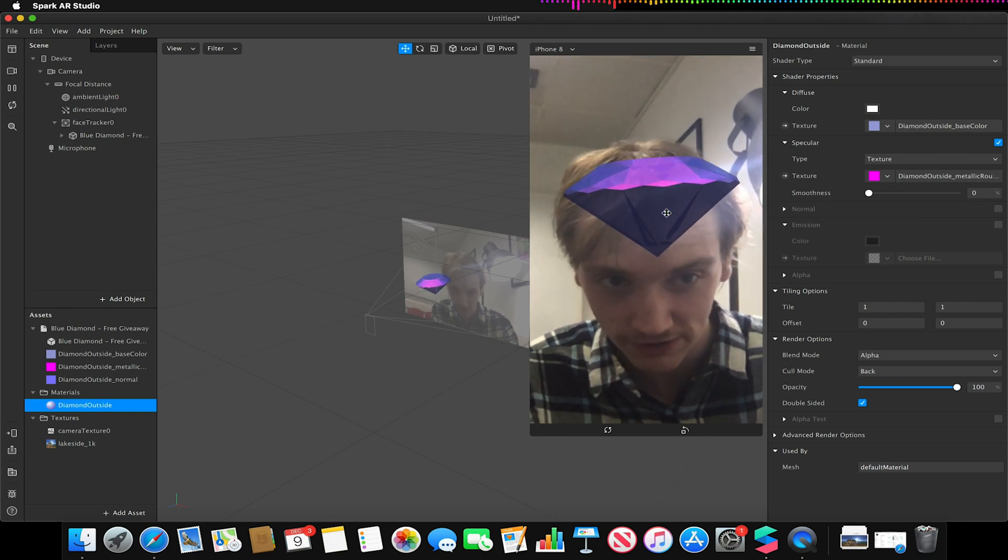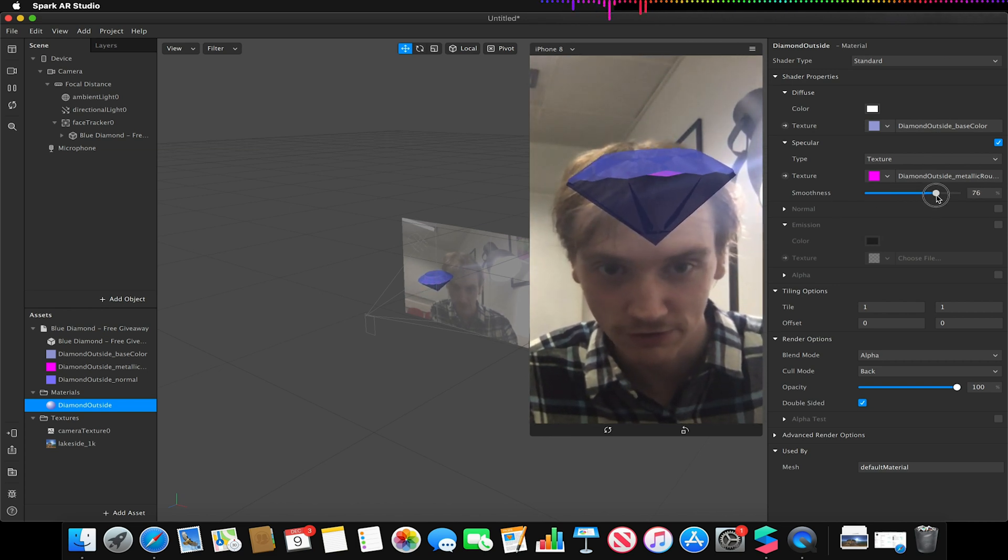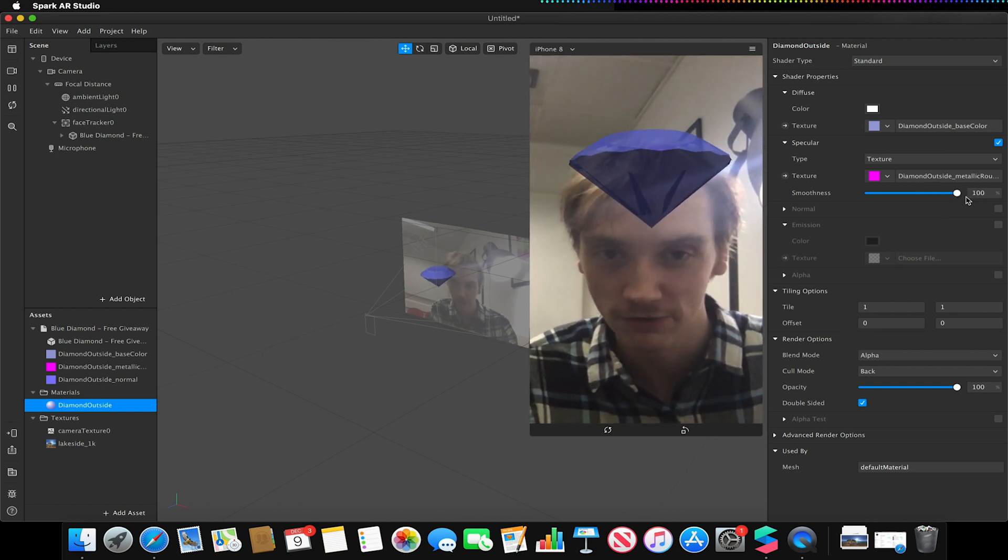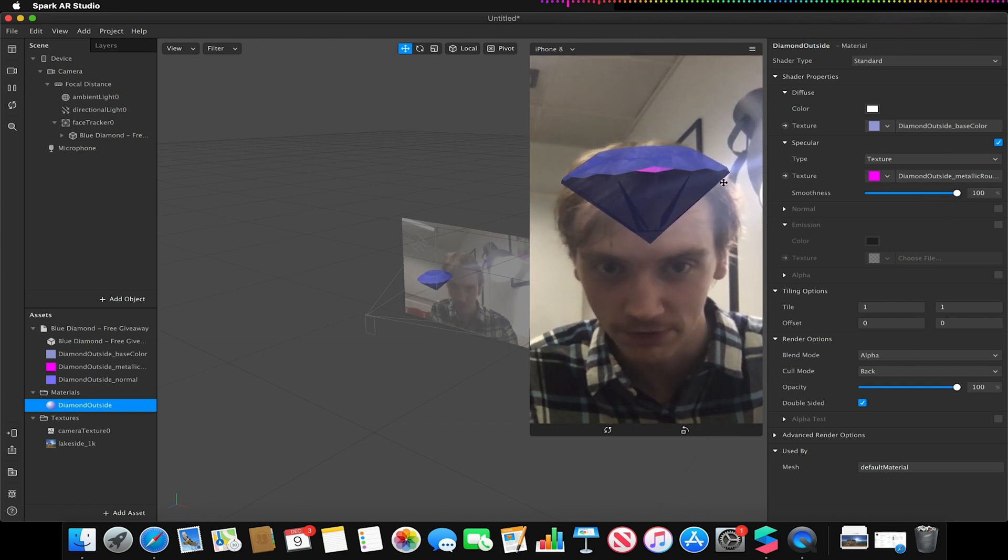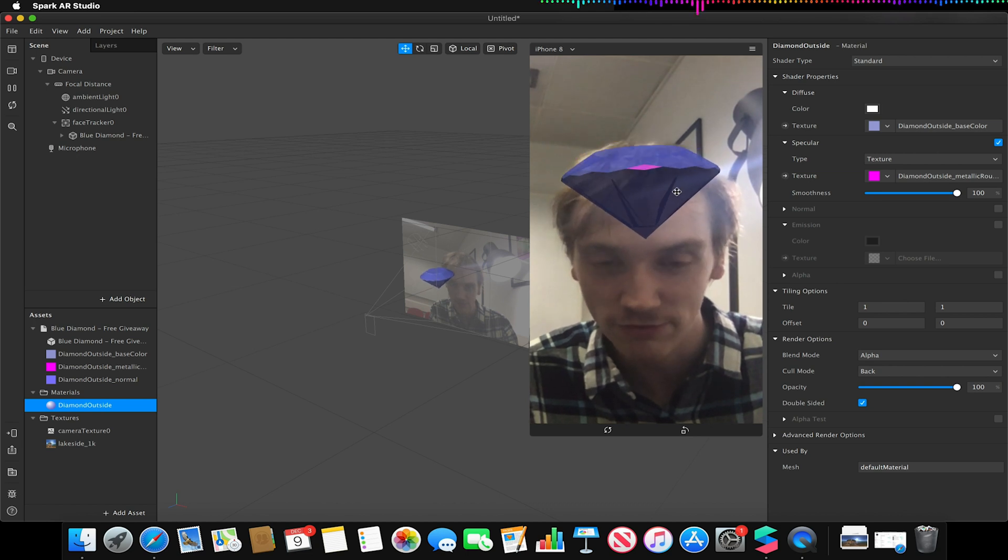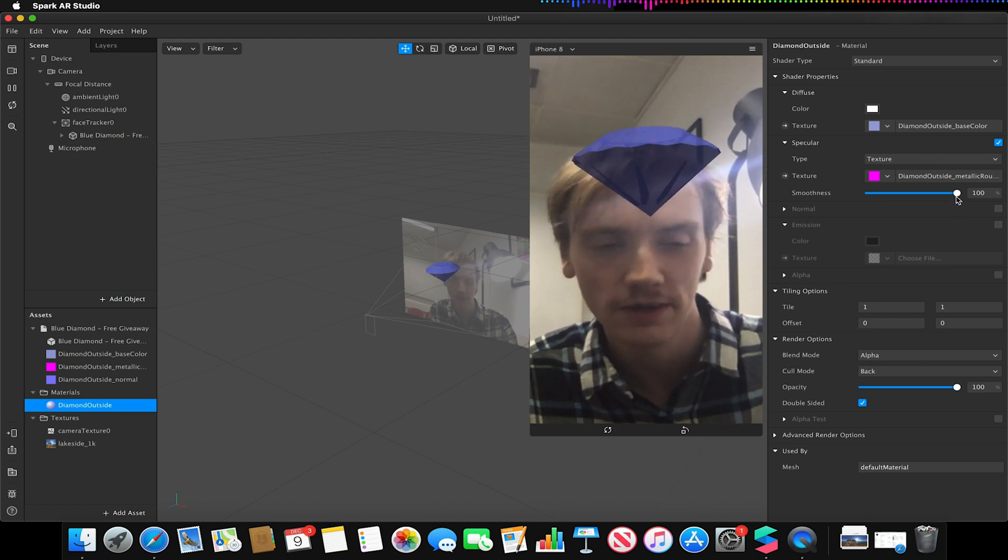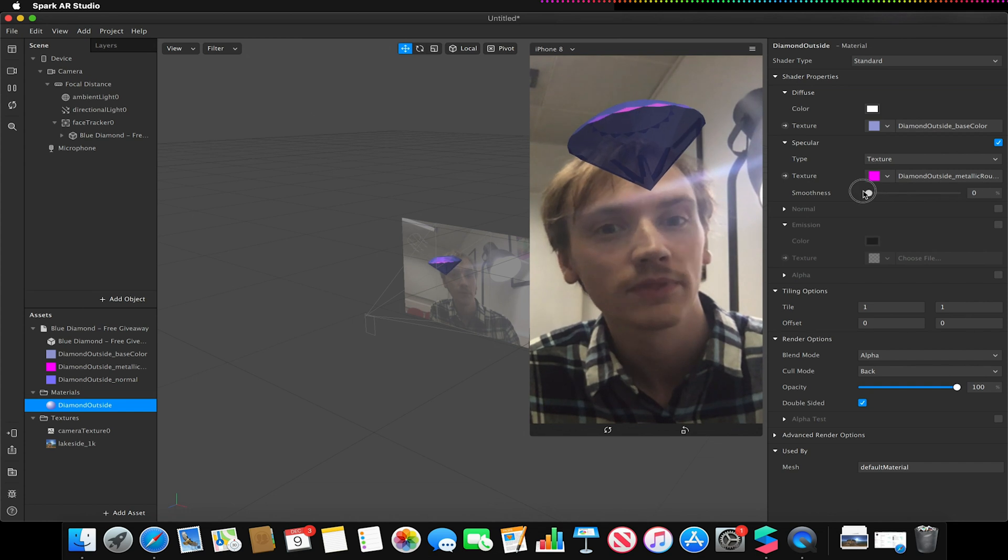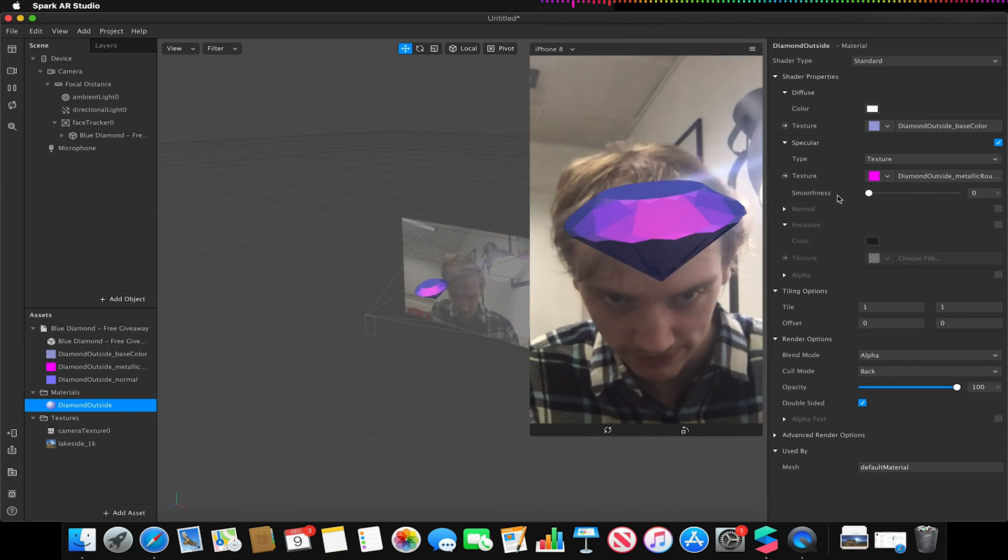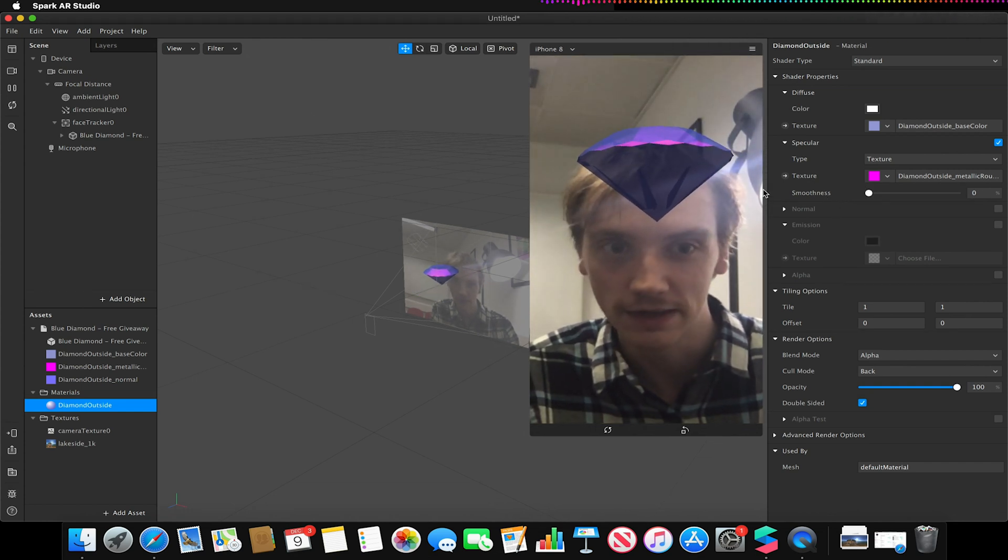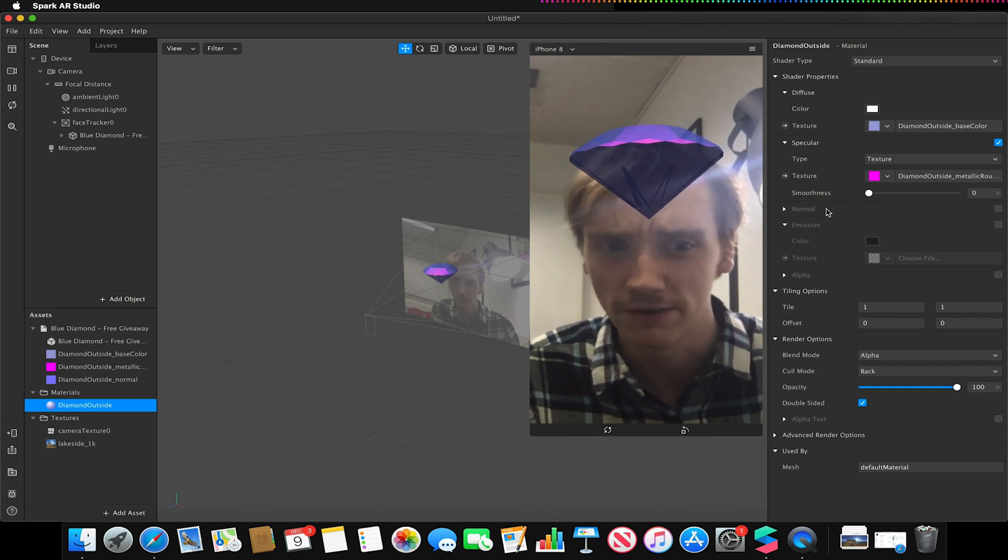You can see there's a bit of a shine going on there. You can adjust the smoothness so that basically if I have smoothness over to 100, it becomes very, it becomes less reflective essentially for lack of a better word. So less of a shine. If I go all the way to zero, it has a lot more shine and a lot more of the pink texture for example is appearing.